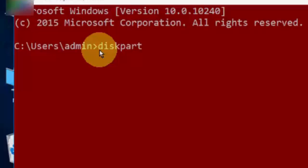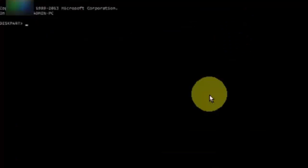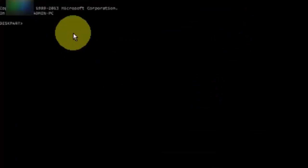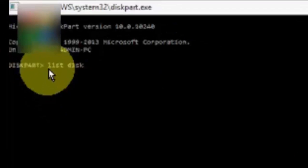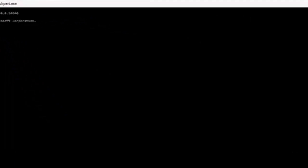diskpart. Now hit enter on your keyboard. Now type the second command: list disk.